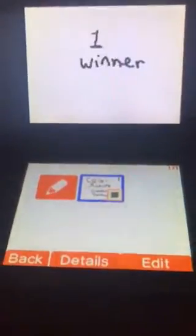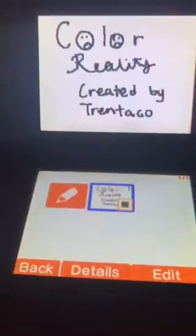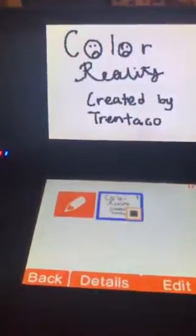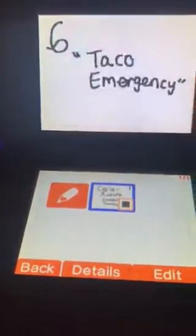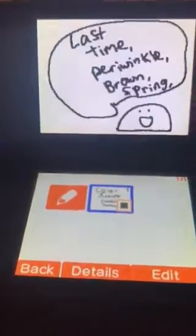22 colors, 3 rejoins, 1 winner. Color Reality, created by Trent Taco, episode 6, Taco Emergency.